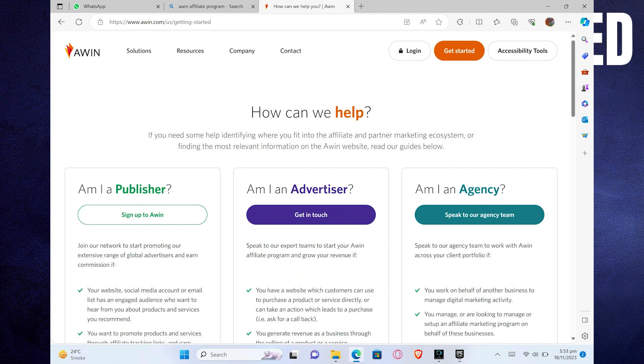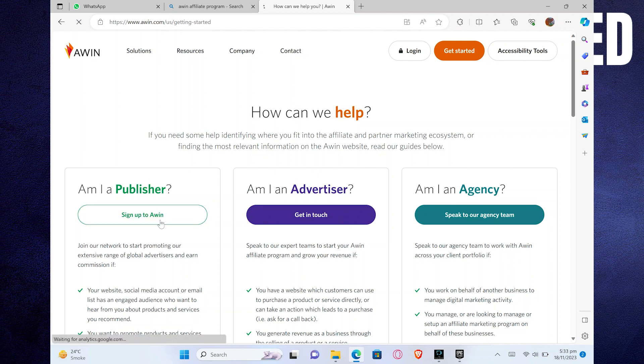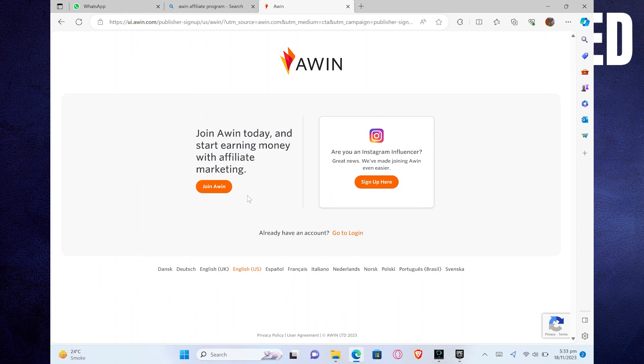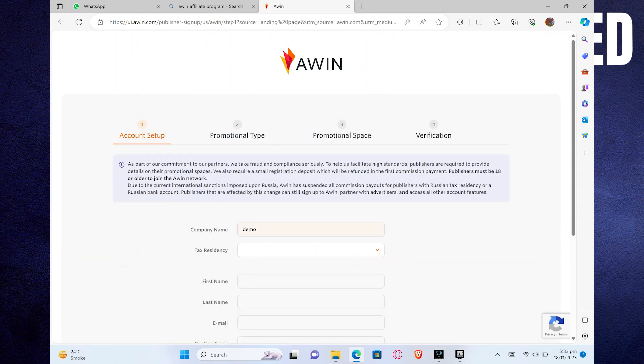Next, if you are a publisher, click on Sign Up to Awin. You can also select the other options if you're an advertiser or agency. After that, you will be taken to this page. Click on the Join Awin option given here.